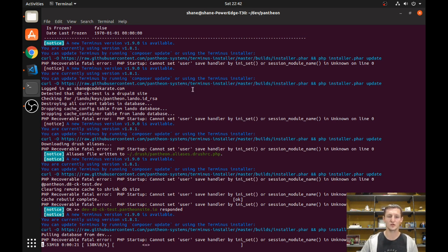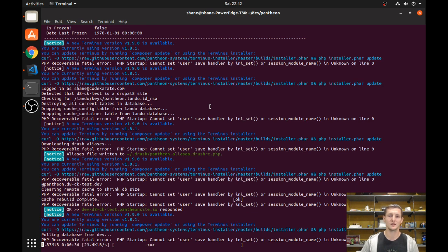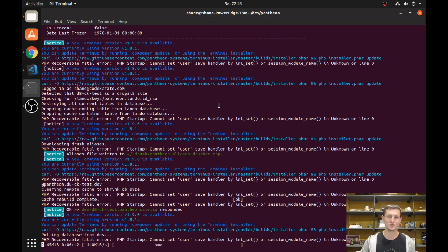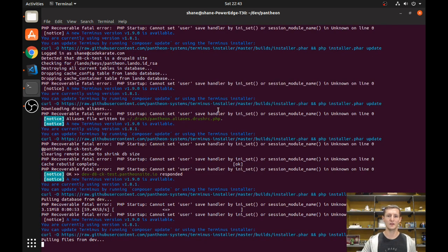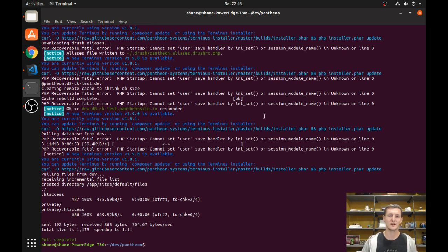Once the pull is complete and I refresh the page, it's going to give me the exact same looking site as the development version of the Pantheon site. You can then do your local development, change your code, push it up through Git to the dev site, and everyone on your team can do the same. Everyone has their own local development environment without competing with each other. One other thing: you want to commit that `.lando.yaml` file to your Git repository so that when another developer on your team pulls it down, they can use it to create the same environment and test the same way you do.